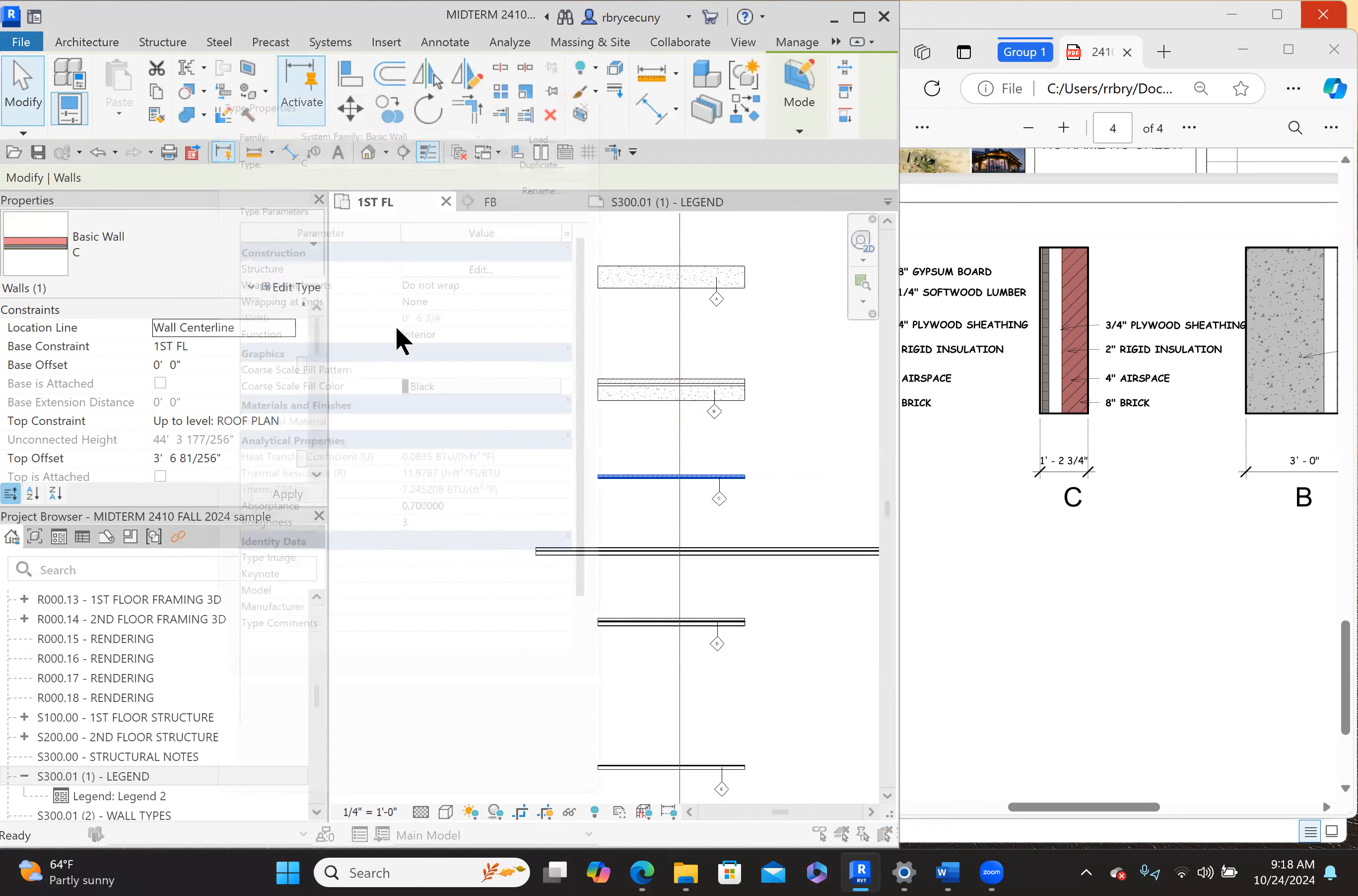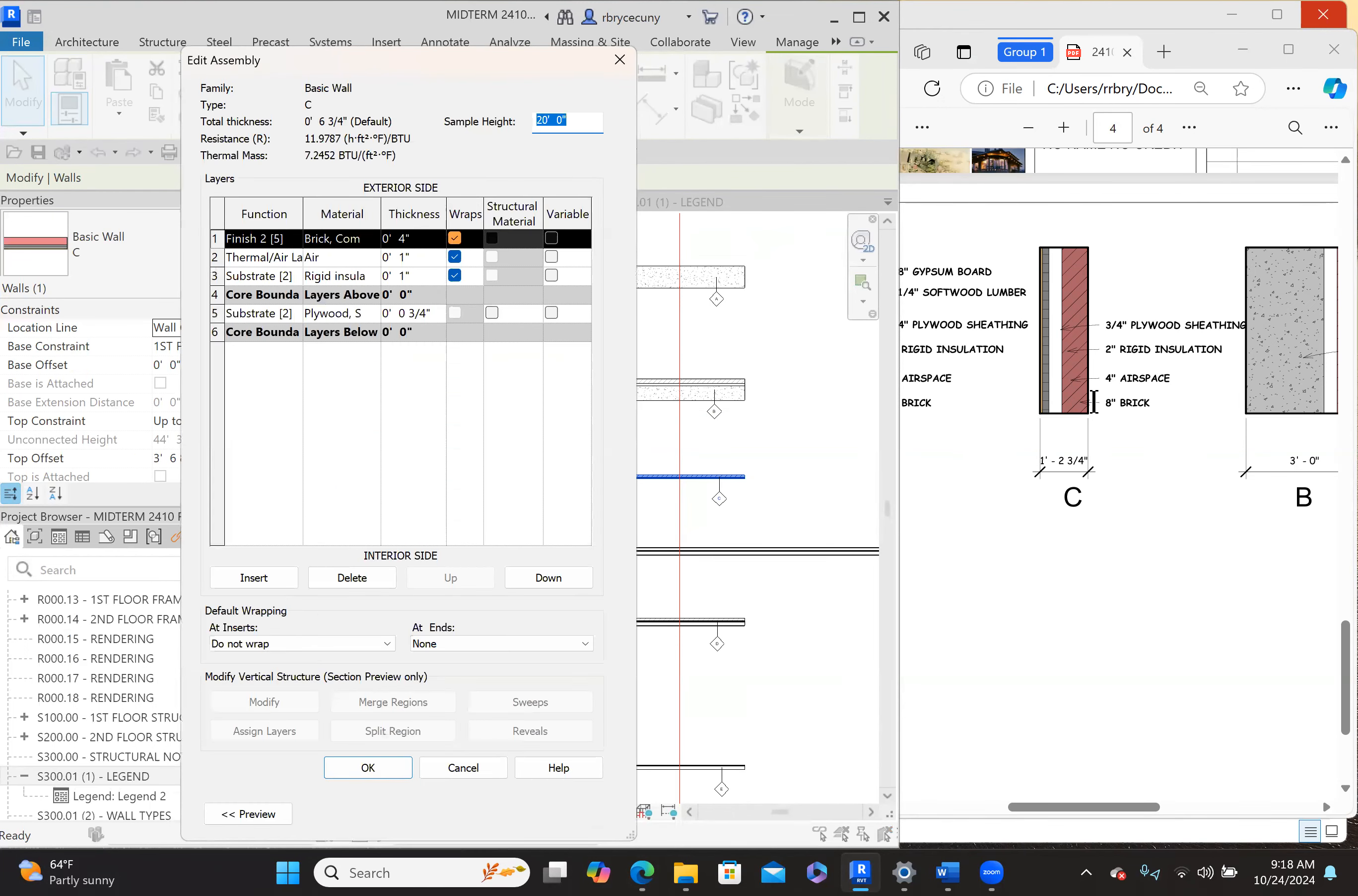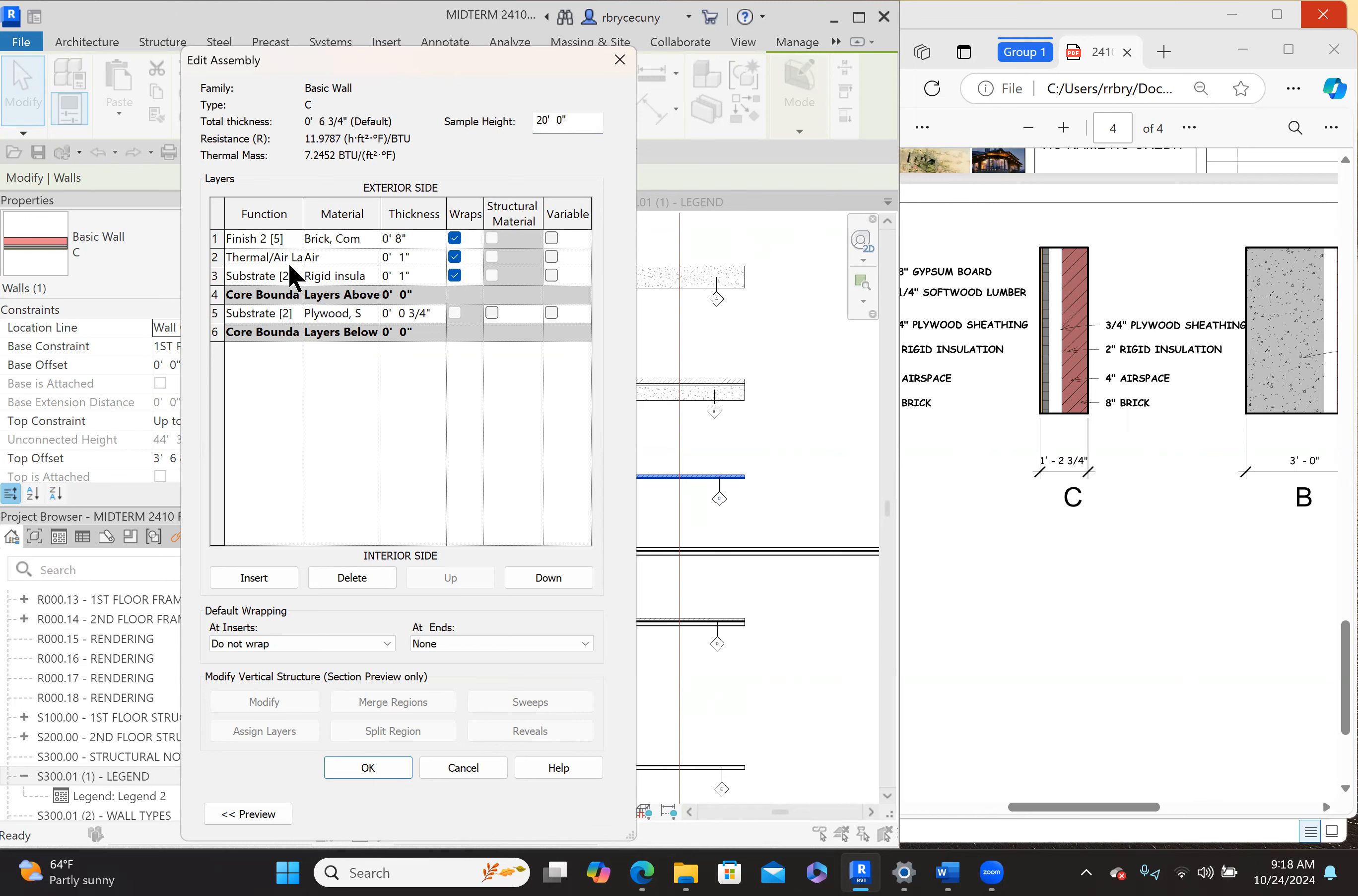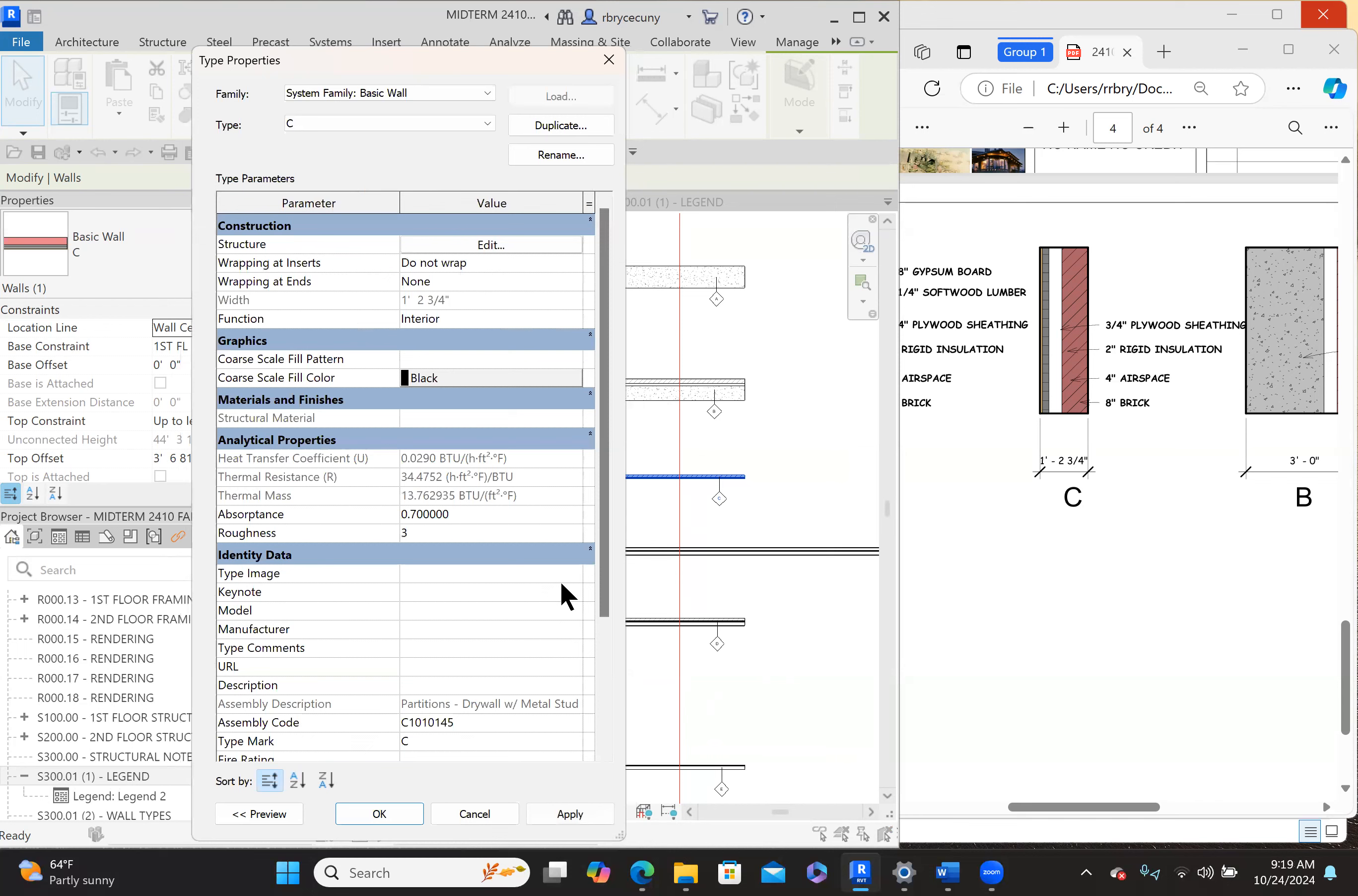Edit the type, edit the structure. The brick is on the outside and it's eight inches, so we'll change that to eight inches. Then we have a four inch airspace, we'll change that to four inches. Then we have two inches of rigid insulation, so we change that to two. And what else do we have? Three quarter inch plywood sheathing. Looks like the arrows don't go where they're supposed to, but the materials are right. So let's put that three quarter inch of plywood sheathing. It's already there. How thick is it? One foot two and three quarters. The width is correct. We'll say okay and okay.